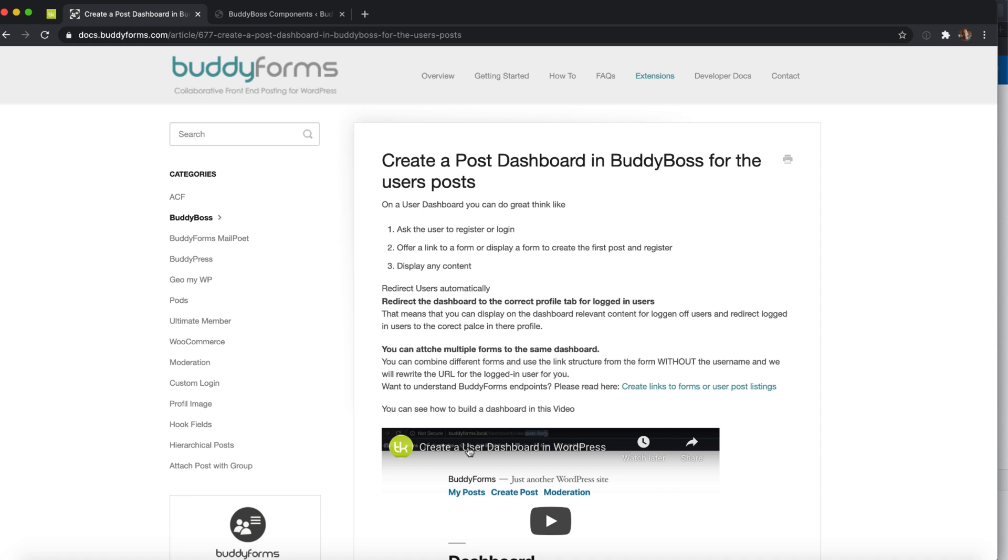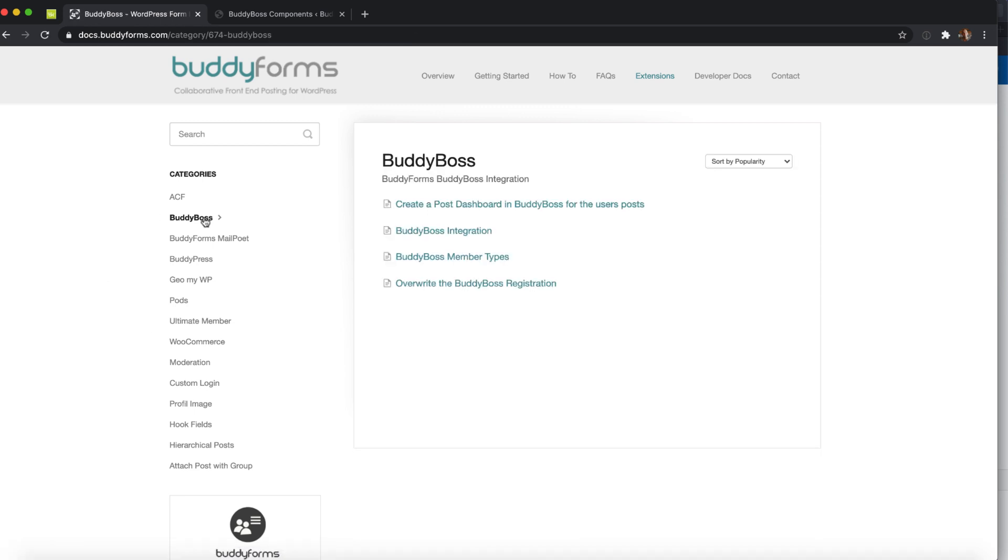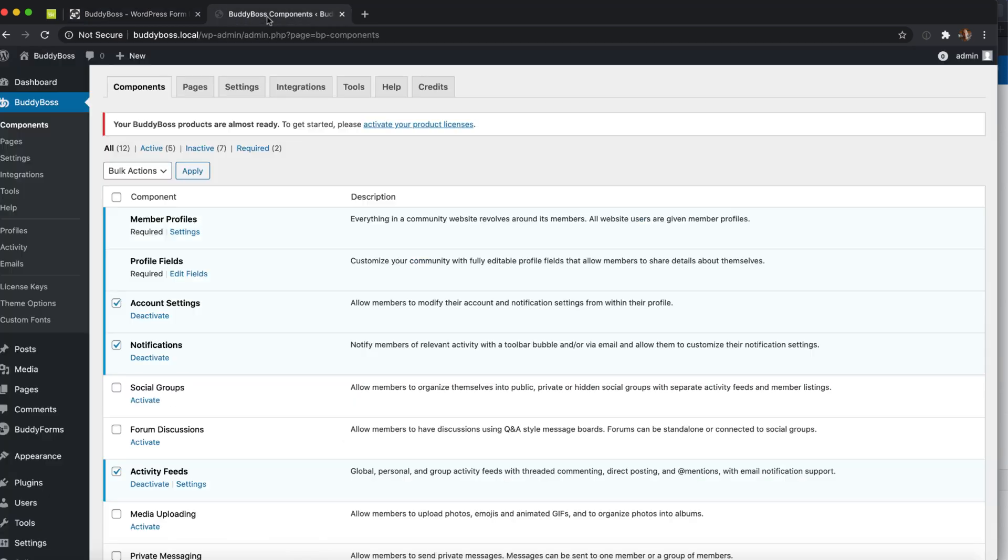I think there's nothing against BuddyBoss. You can use BuddyBoss with BuddyForms and with all the other BuddyPress relevant plugins. If you have any questions please let us know, we like to help. Thanks for watching.